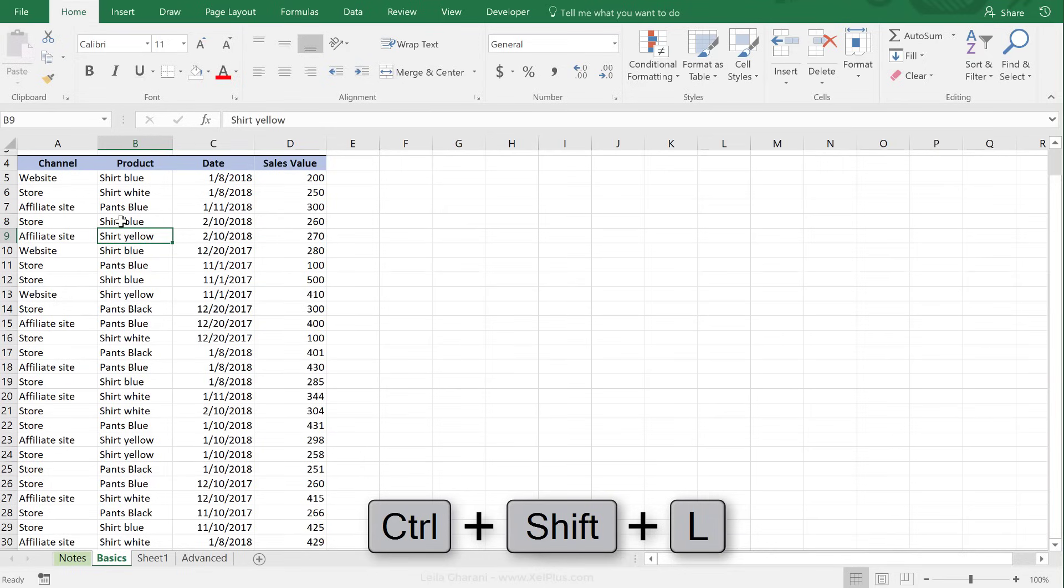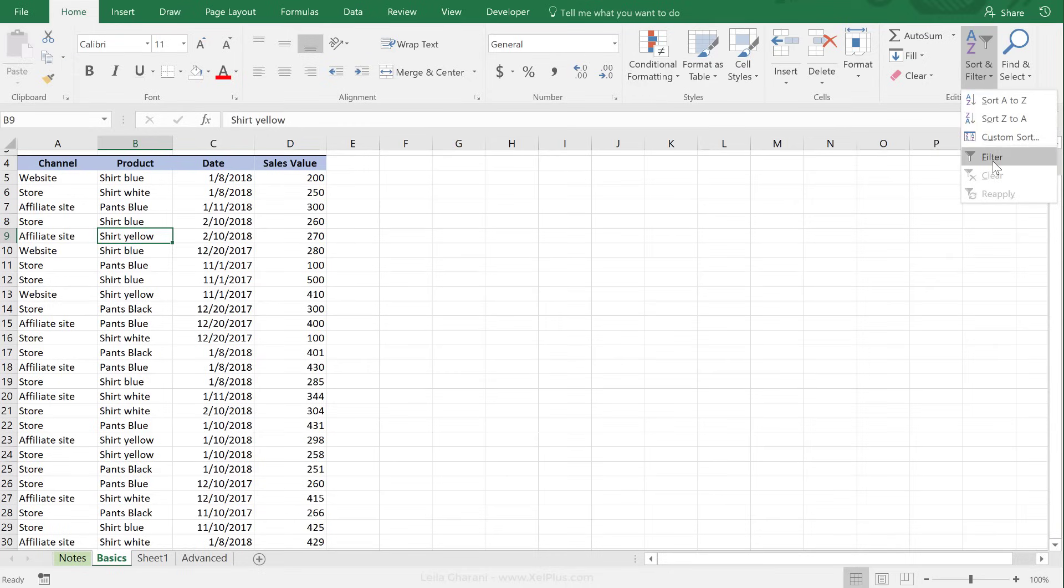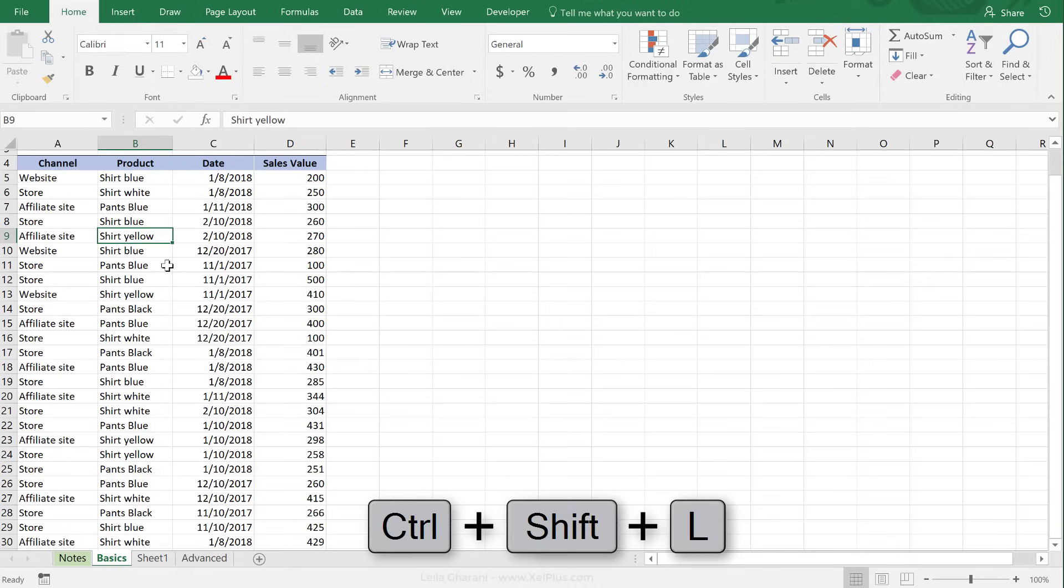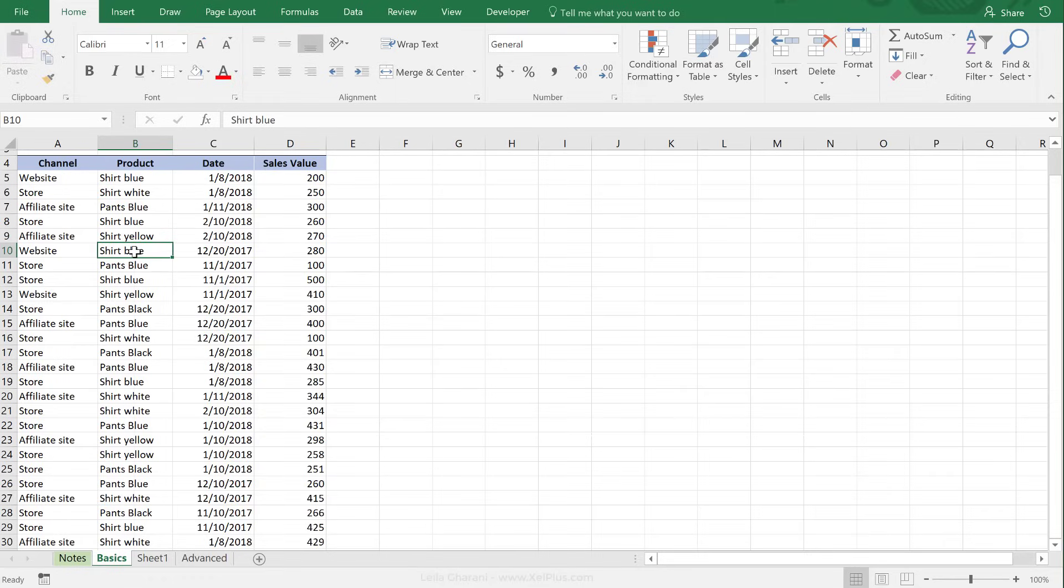Another way of putting the filter is to go from Home to Sort and Filter and click on Filter. I'm just going to press Ctrl+Shift+L again to get rid of the filter, and yet another way of just putting a filter here is by right-mouse clicking.